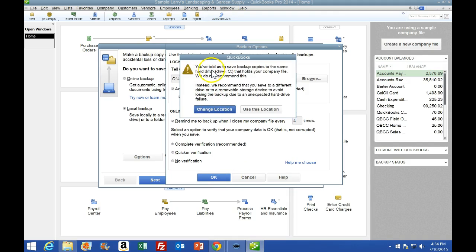It tells you here: 'You've told us to save the backup copies to the same hard drive that your company file is on — we do not recommend this.' Why don't they recommend it? Because the point of the backup is to save it somewhere other than the hard drive where you have the original file, in case the hard drive crashes. If you had the original file on your C drive, you'd want to save the backup to an external hard drive or something like that, so that if the computer got a virus or crashed you'd have the backup somewhere else. But in this case we're not going to change the location.